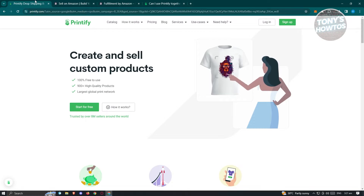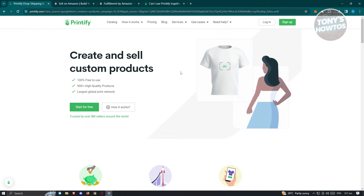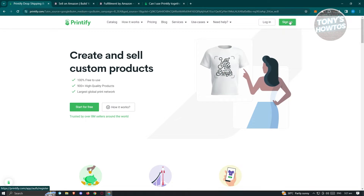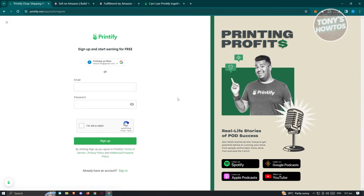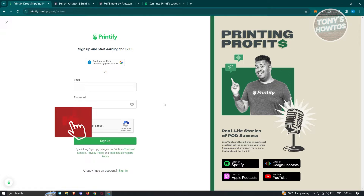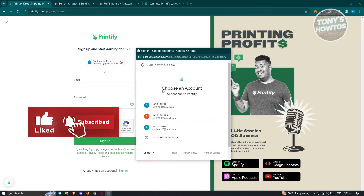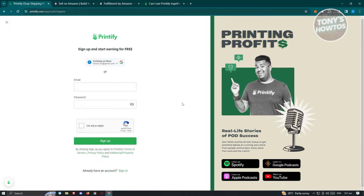First things first, open up any browser on your PC. Go to Printify.com, and at the very top right of your screen you should see the sign up button. Click on it and start creating your account. You can manually create your account by entering your email, your password, confirming that you're not a robot, and clicking sign up. Or if you already have an existing account, you could use your Google account to sign up.